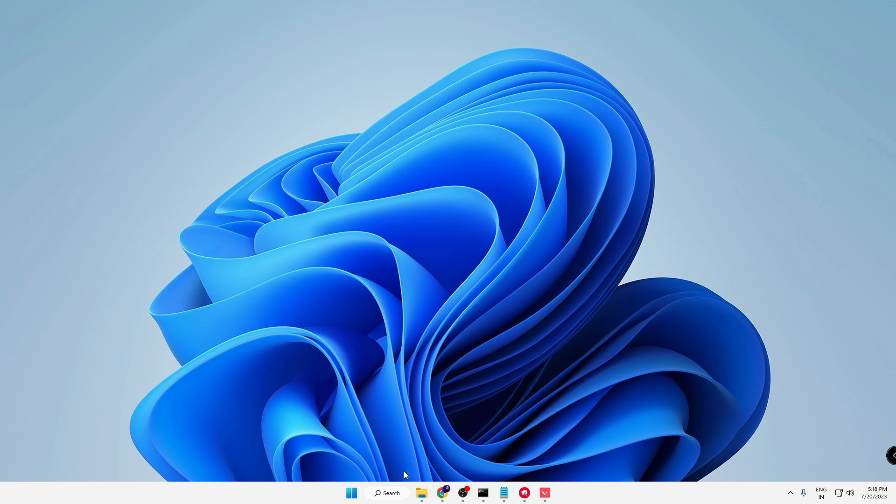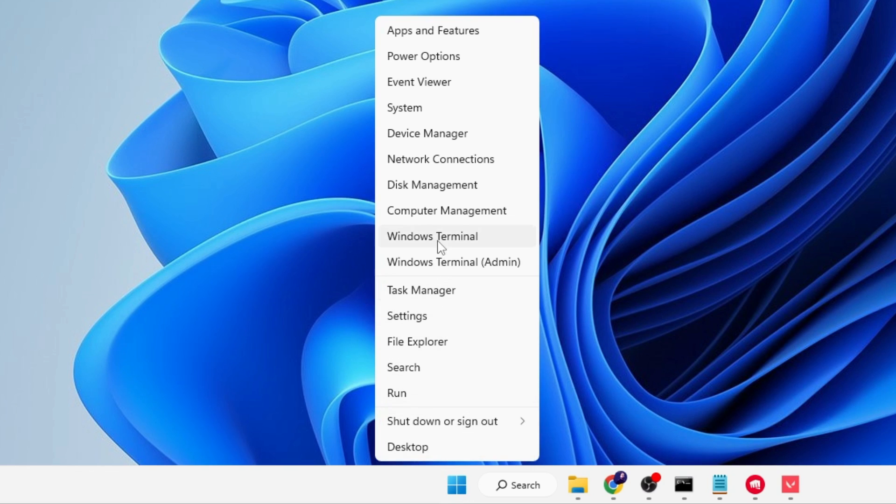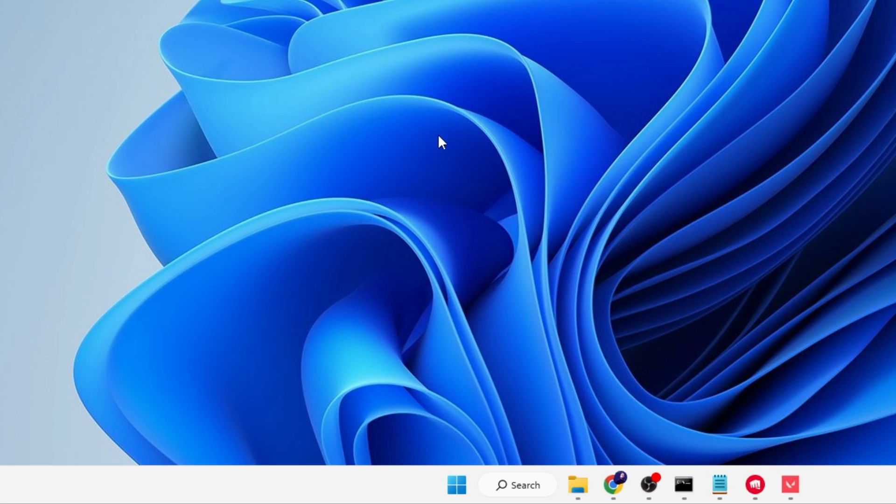Finally, right-click on the Windows icon again, then click on Device Manager from the suggestions.